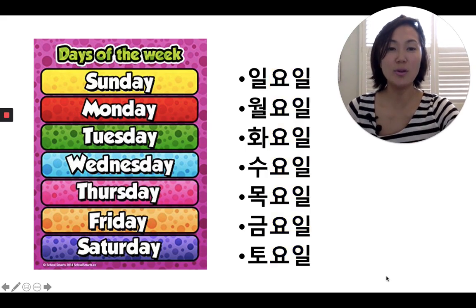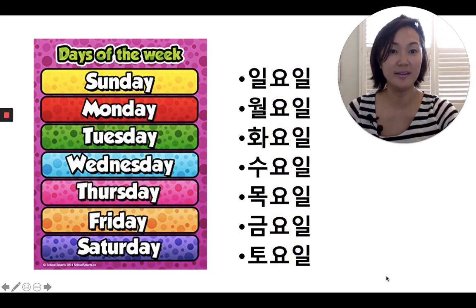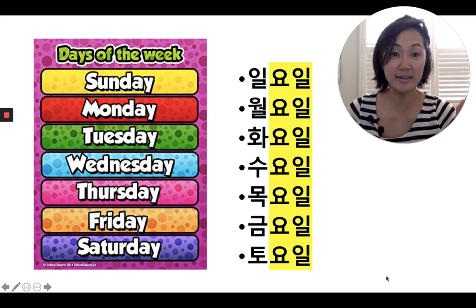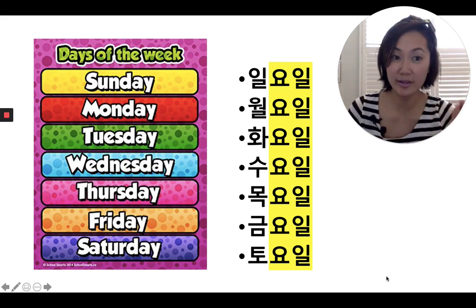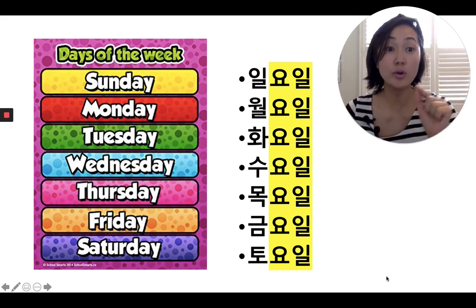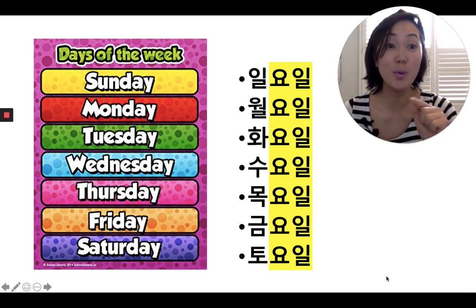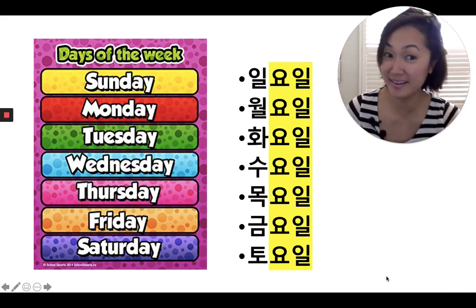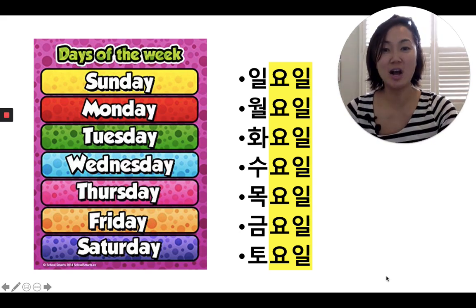So what's the one thing that all the days of the week have in common? That's right — it is 요일. You can see that in yellow. 요일. You see 일요일, 월요일, 화요일, 수요일, 목요일, 금요일, and 토요일. 요일 is what's in common with all the days of the week.